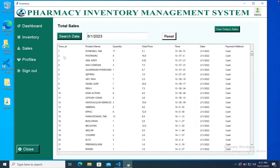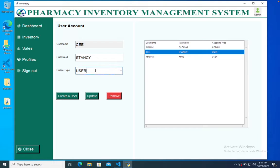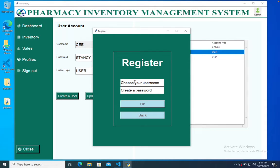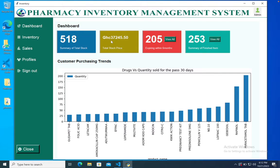We have the profile section where you have the username, password, and account type. You can update the user type or change the password. You can also add a new user by choosing a username and creating a password, and you can also delete a user from this section.